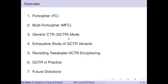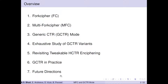I will then define the generalization of counter-mode, dubbed as GCTR, and will drive you through our exhaustive study of all possible simple GCTR variants. This includes existing counter-like modes like counter-and-tweak, counter-dollar, or the traditional counter-mode itself. Later we will revisit the tweakable enciphering scheme called THCTR, and I will conclude with use cases of GCTR and open problems for future research.